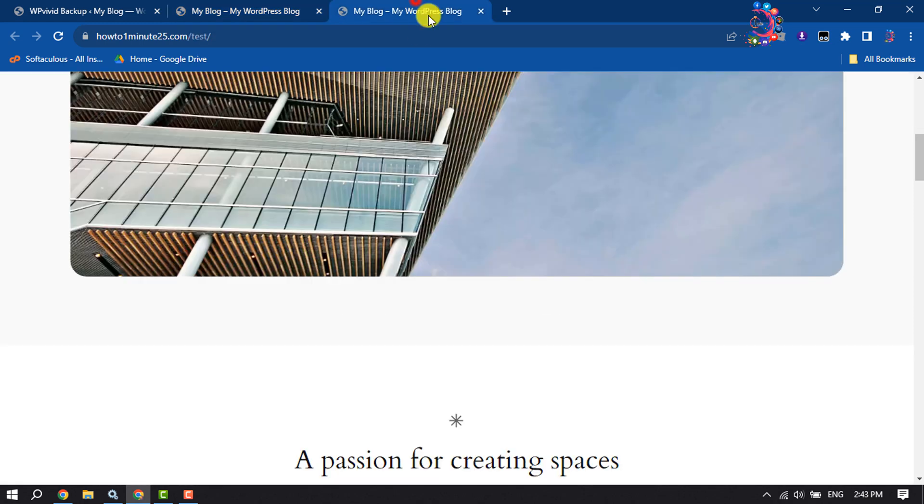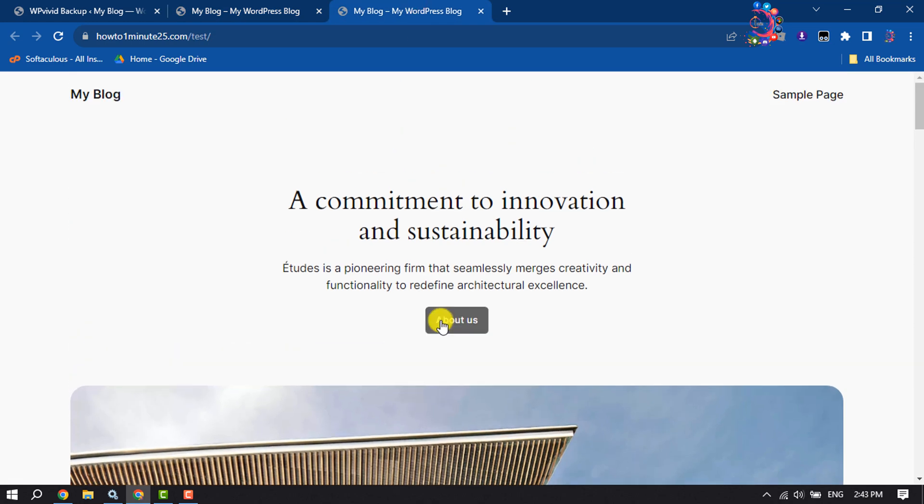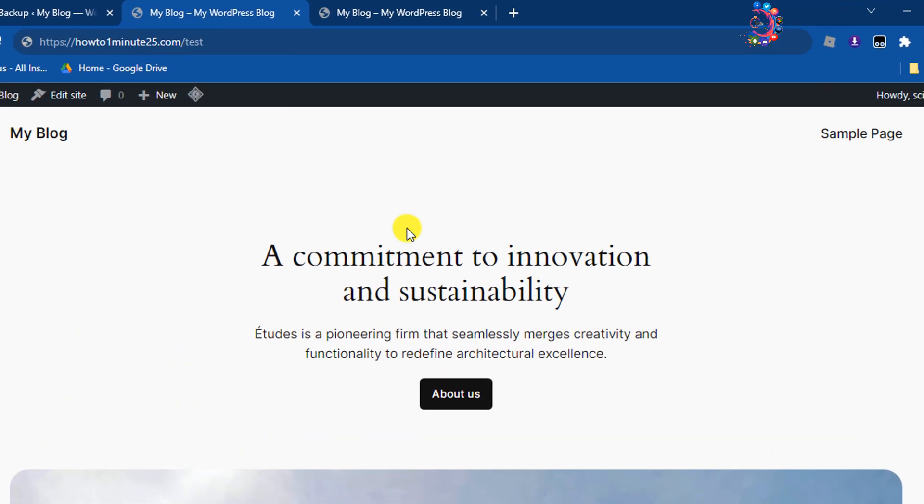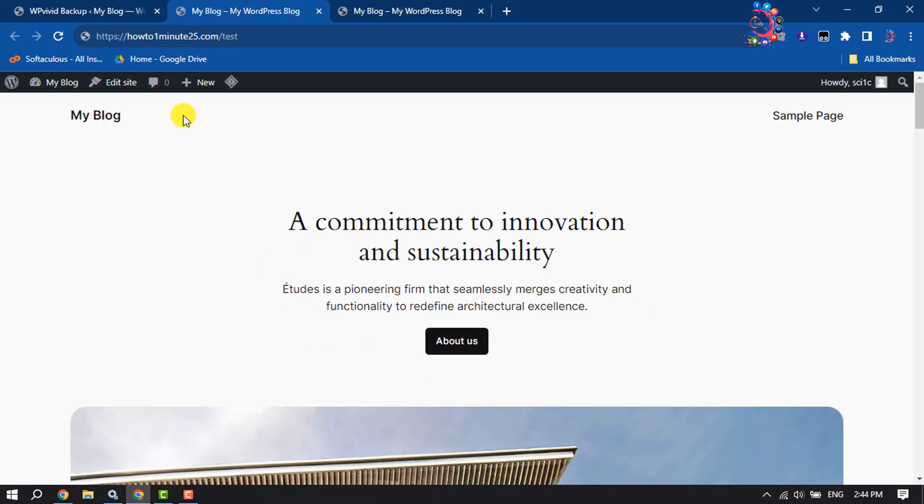Now to edit your staging website, click on Edit Site and you will be